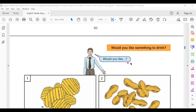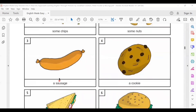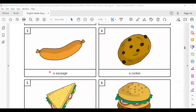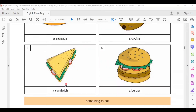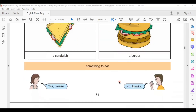Would you like some chips? Would you like some nuts? Would you like a sausage? Would you like a cookie? Would you like a sandwich? Would you like a burger? Yes, please. No thanks.